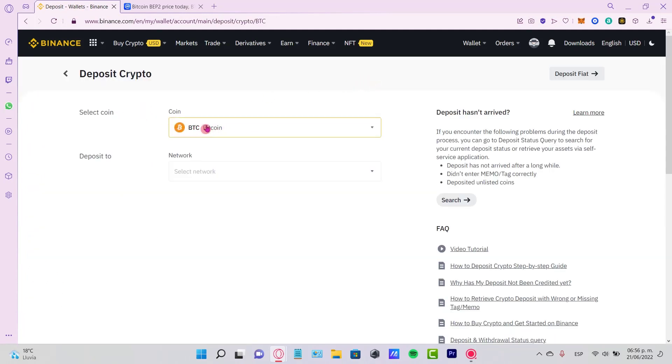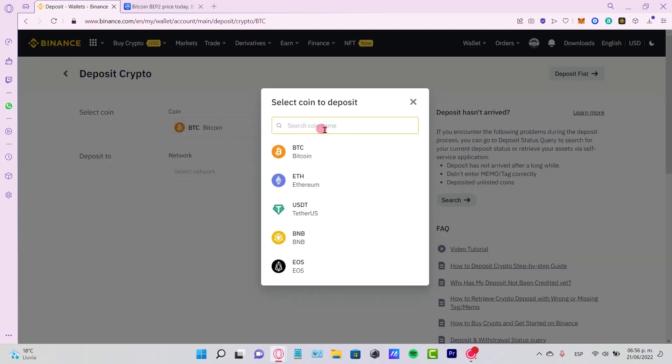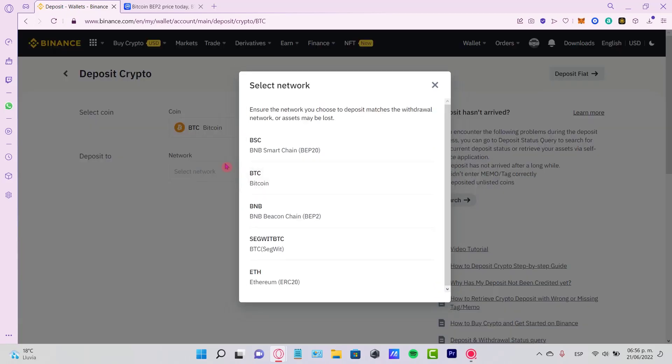Bitcoin is selected by default, but if you don't see it, select your token name—it will be BTC. Then select the network you're operating with on your MetaMask.